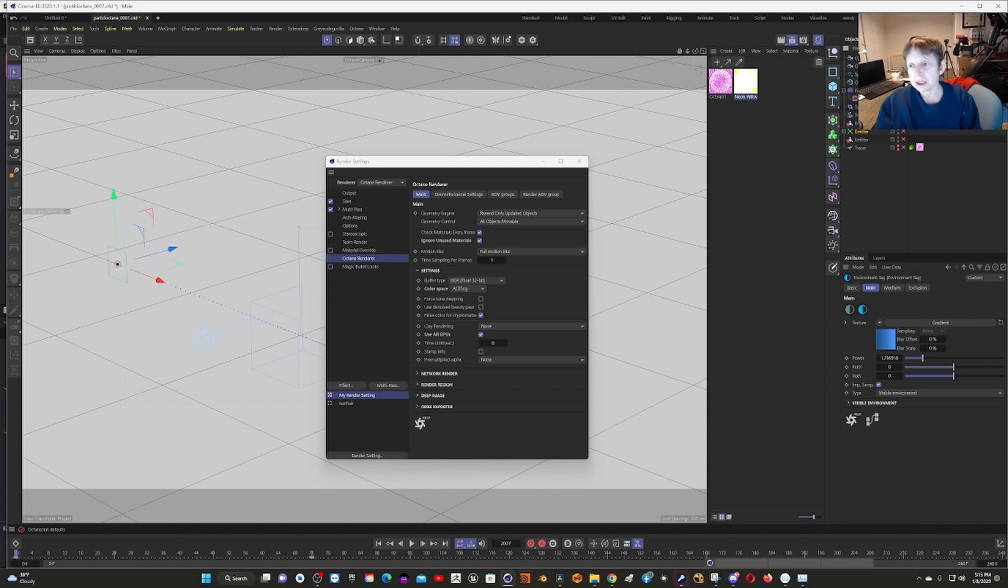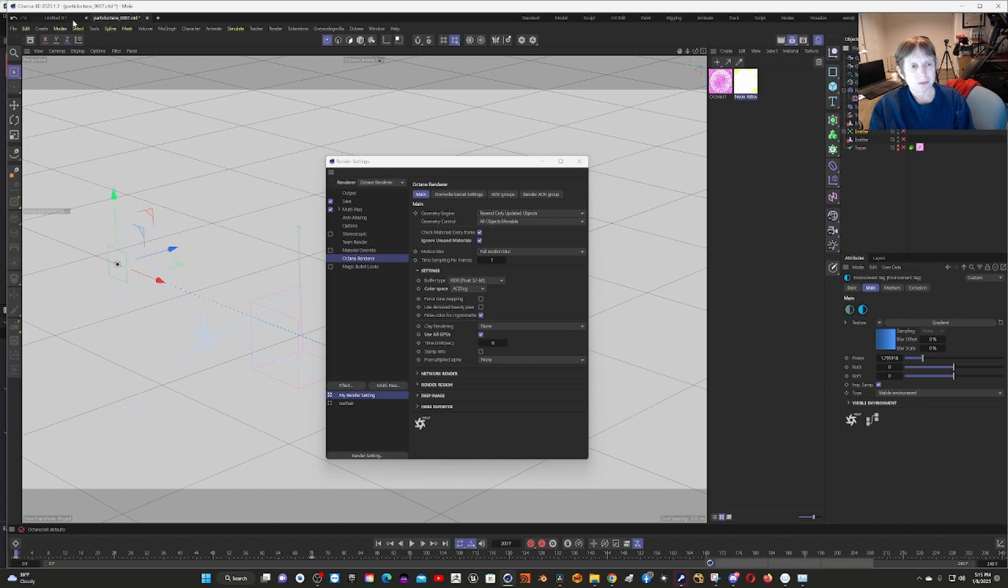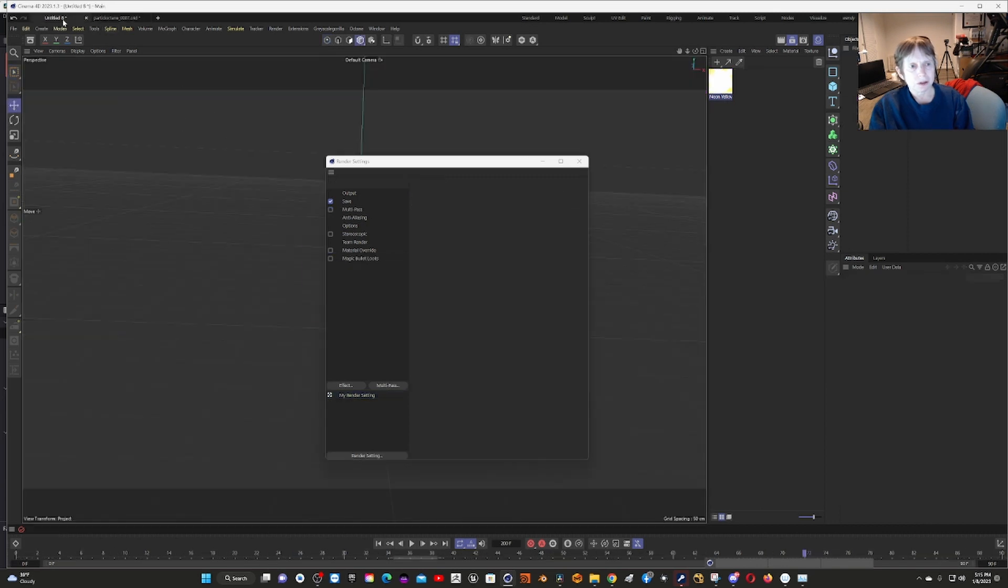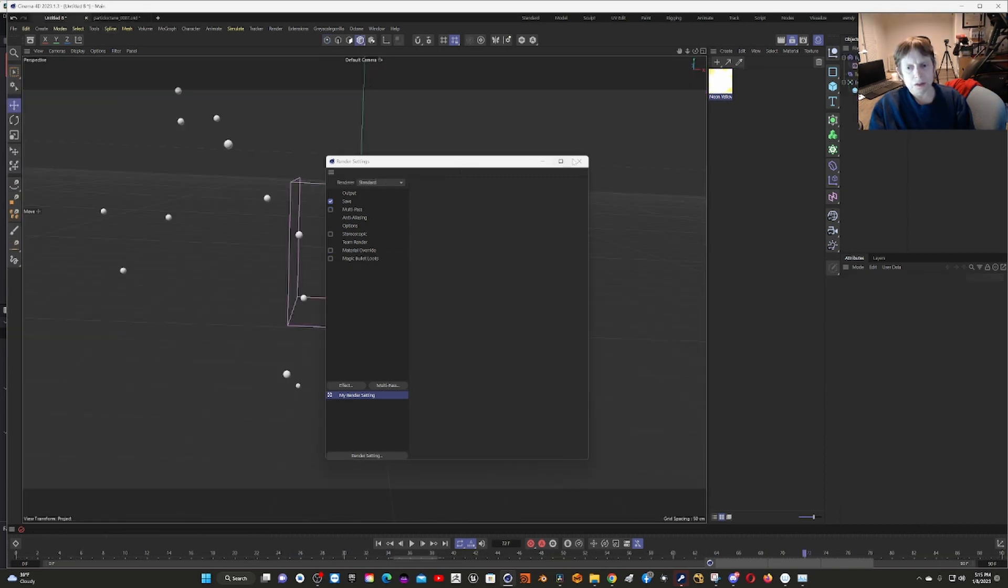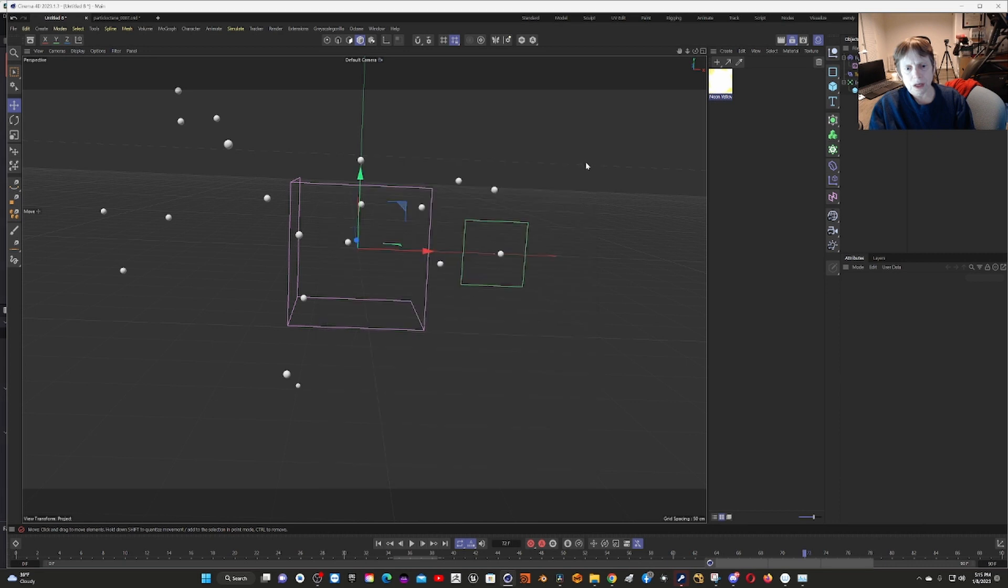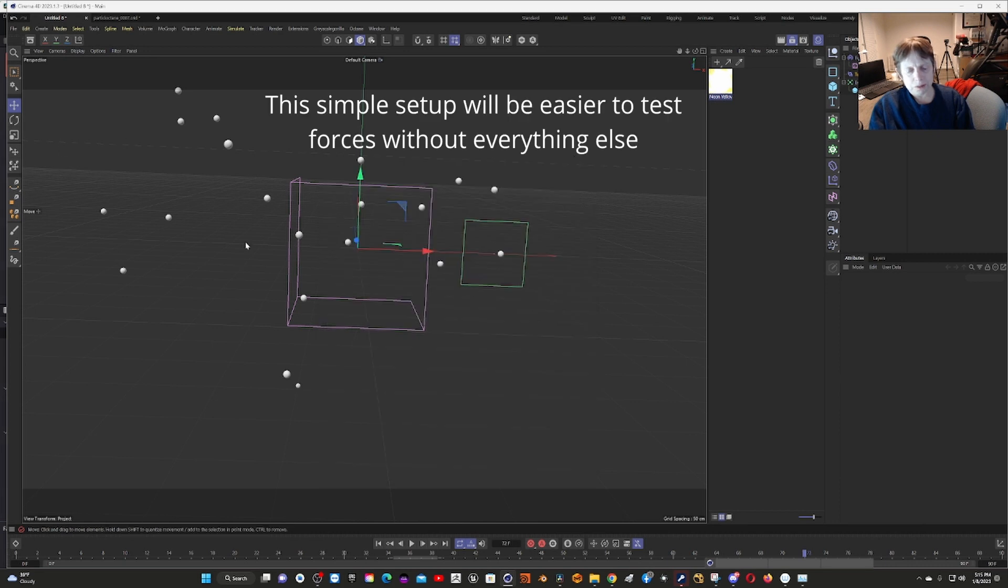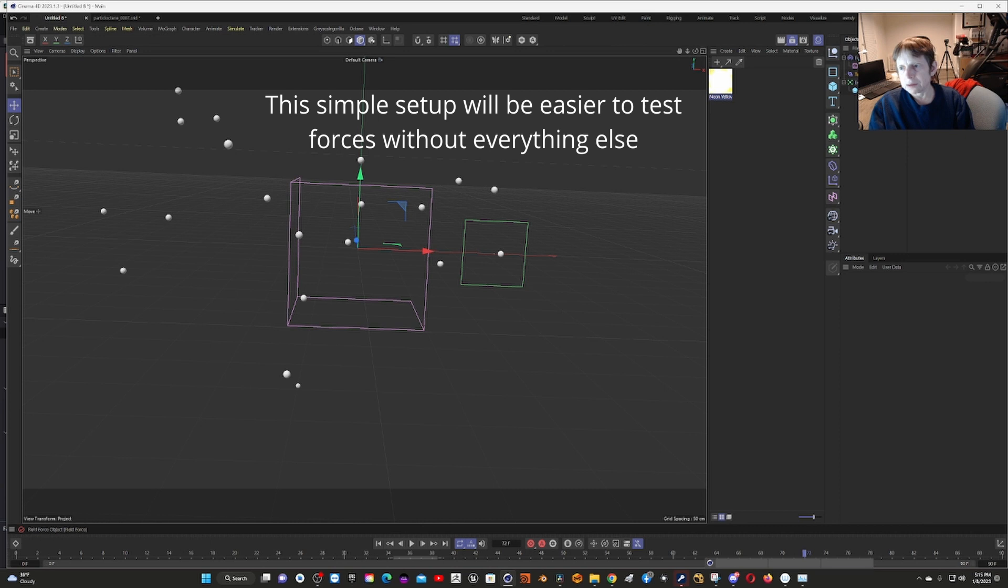Now, one thing about the forces: it's hard to see because of the number of particles I have. Let me turn this off. If you want to test it, the best way I found was I copied the emitter and the forces.